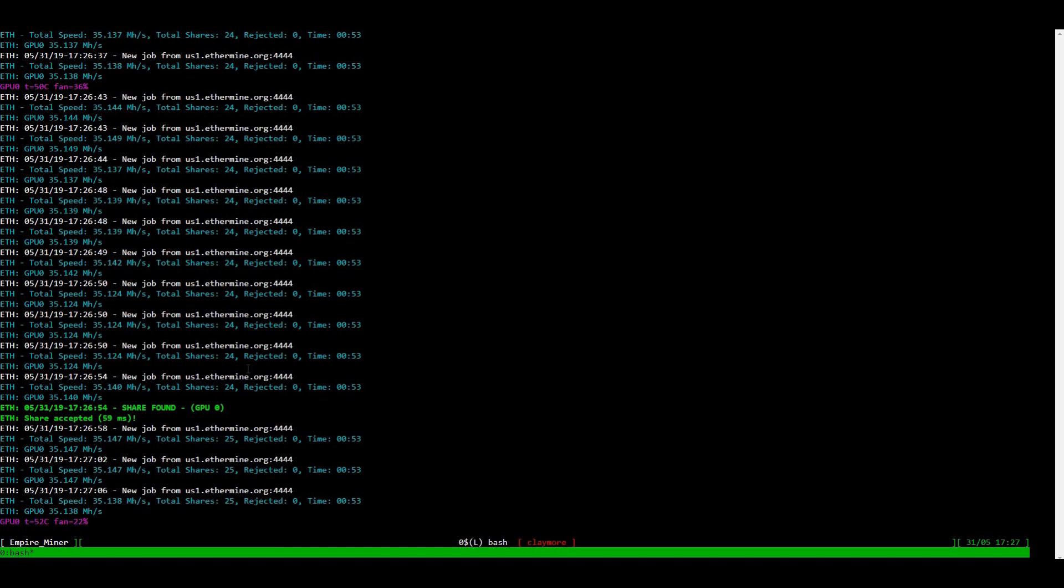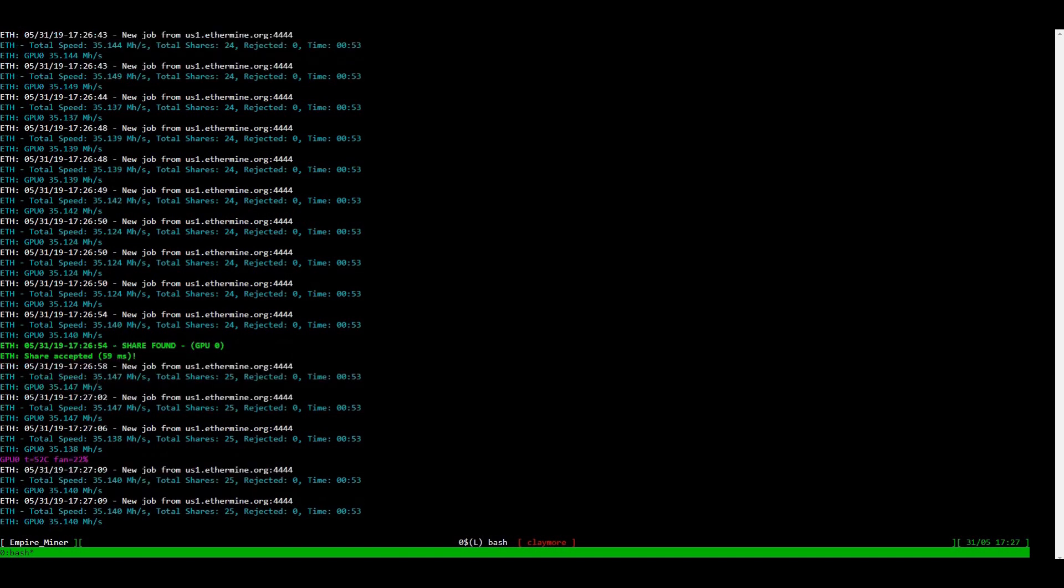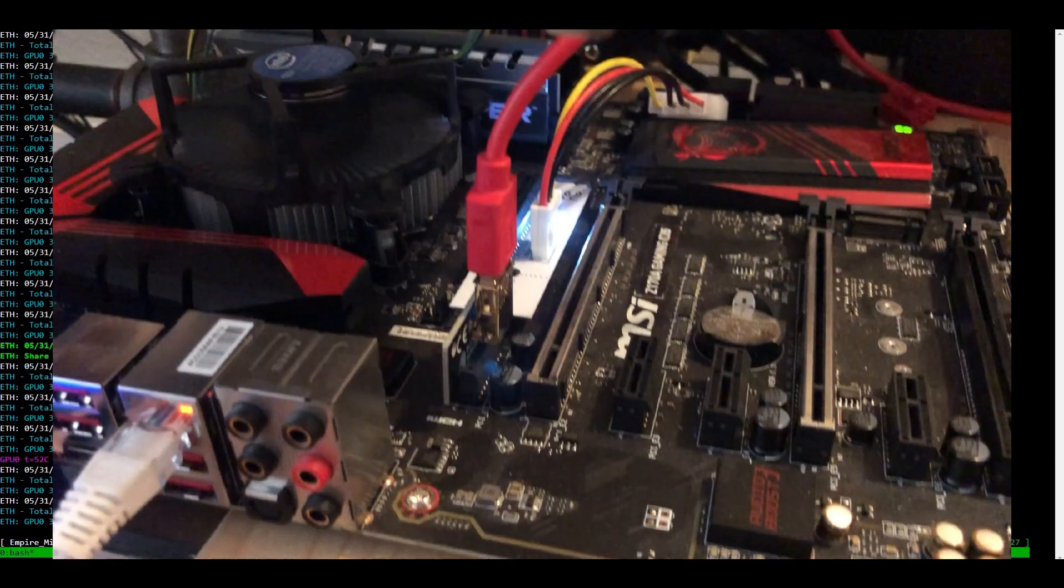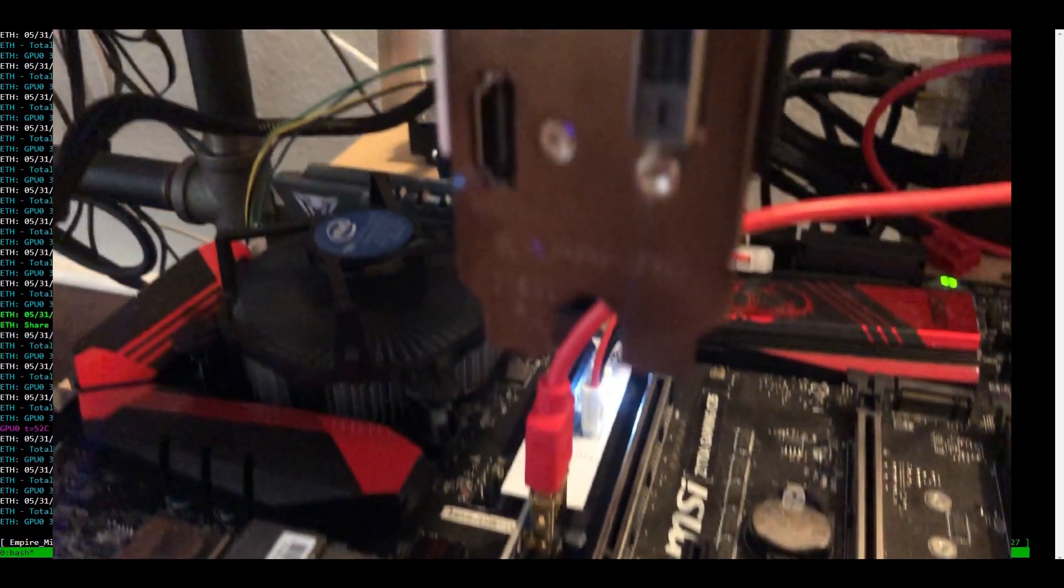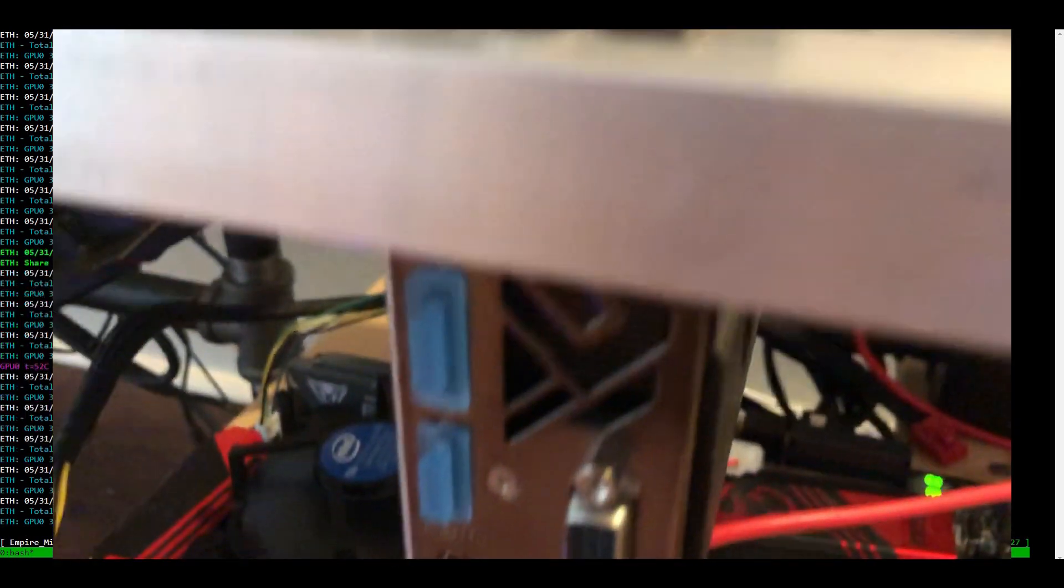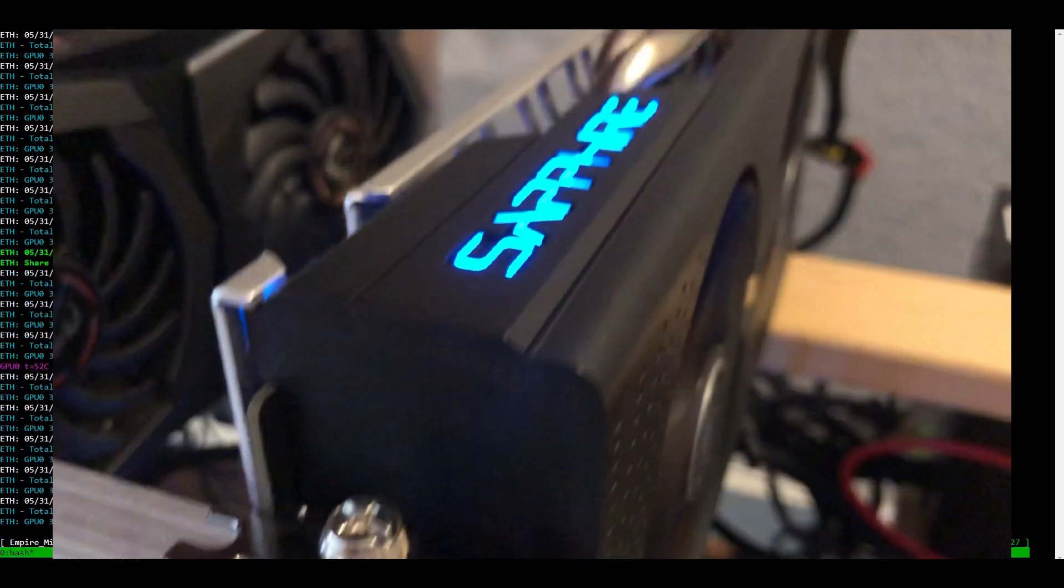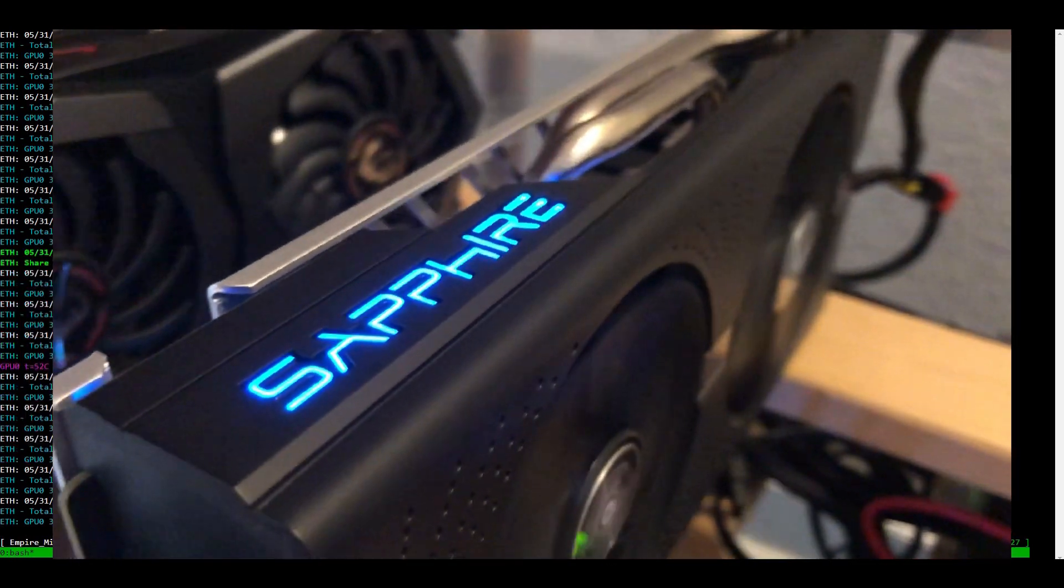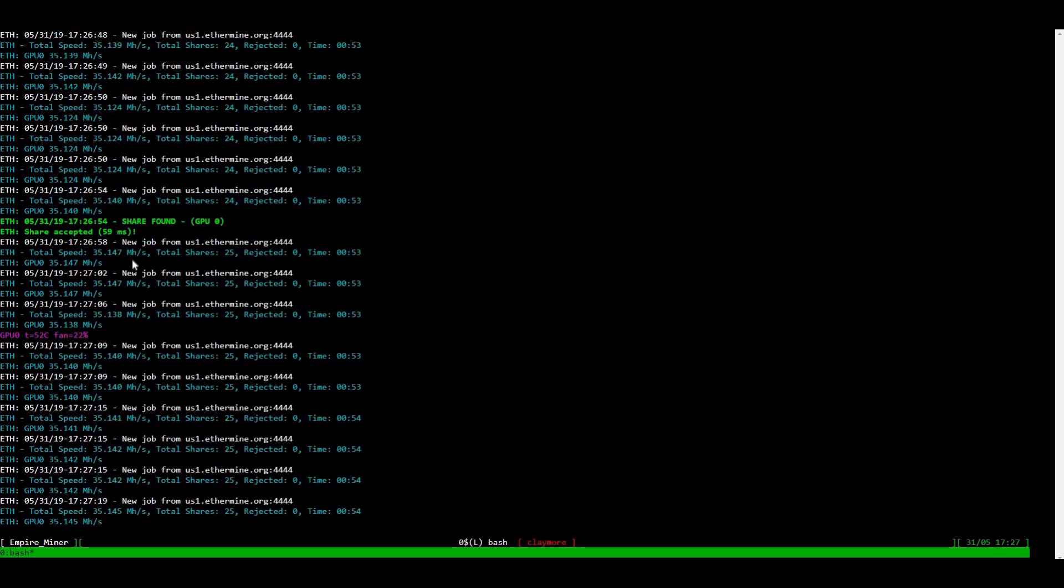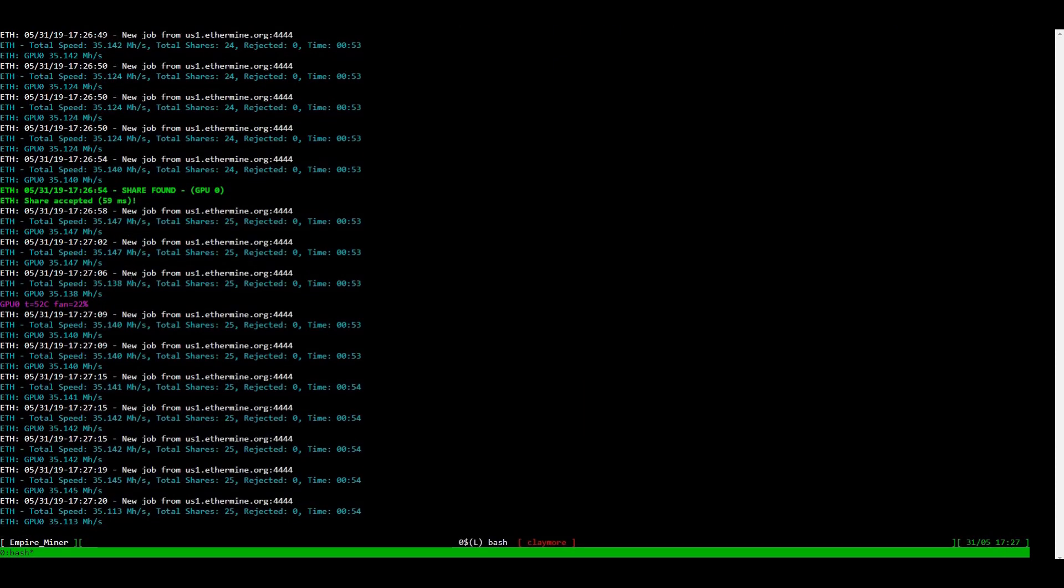Now, if we go back to shell in the box, this is it actually, an RX 580 running at 35.147 mega hashes. It's fluctuating just a little bit, but we got 35 mega hashes.